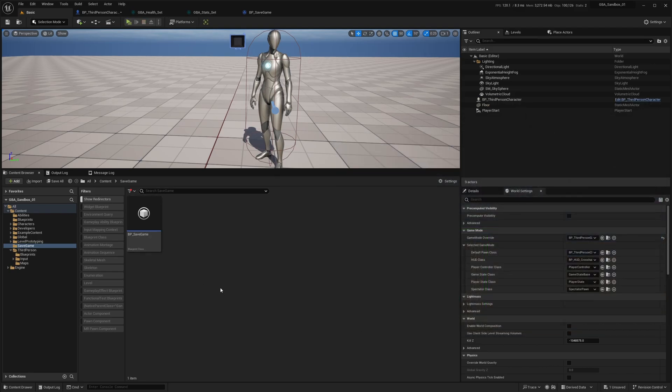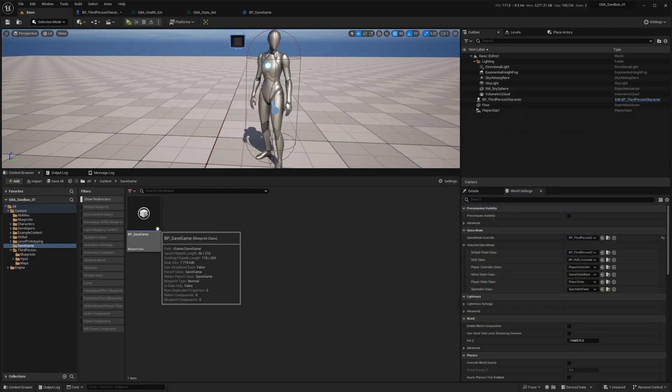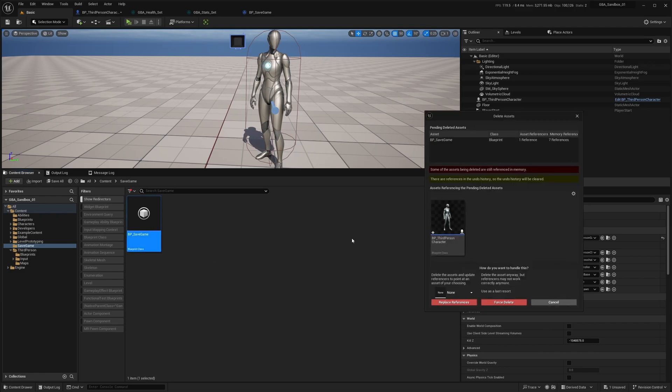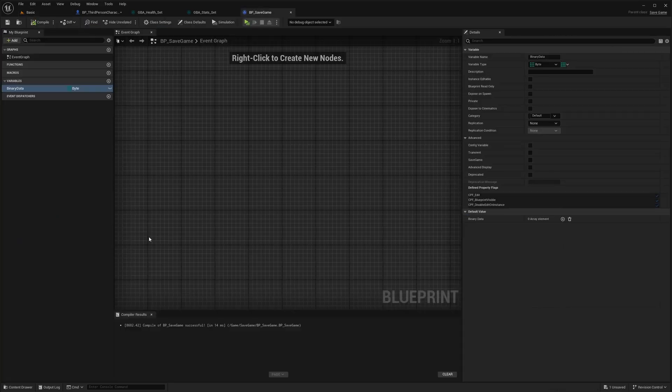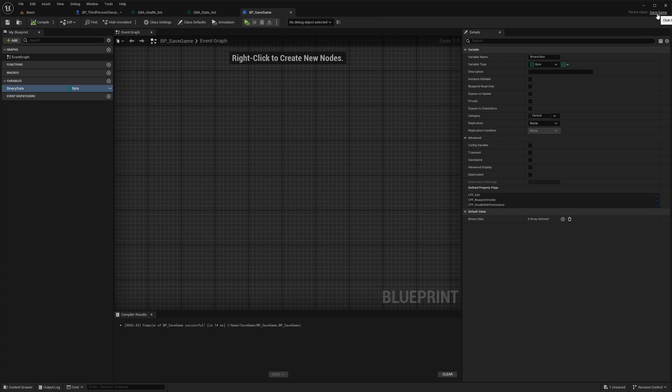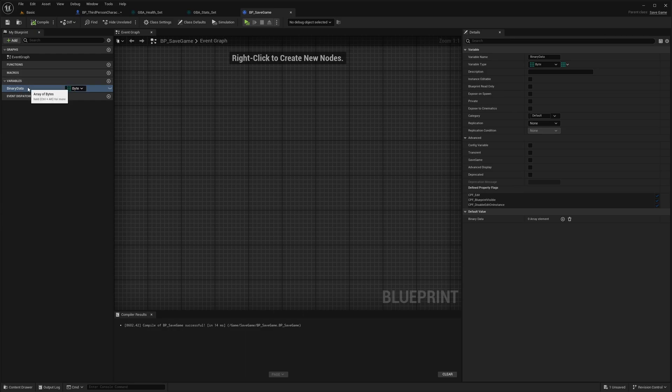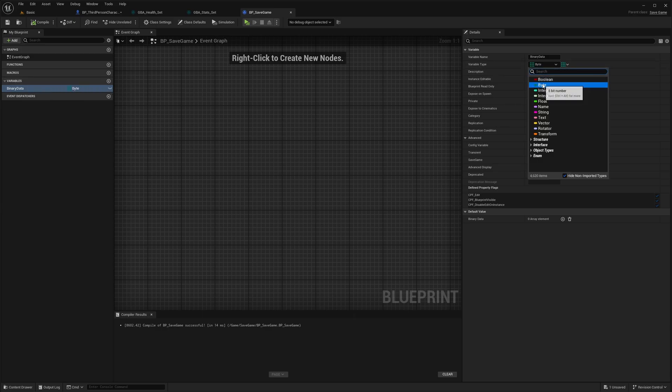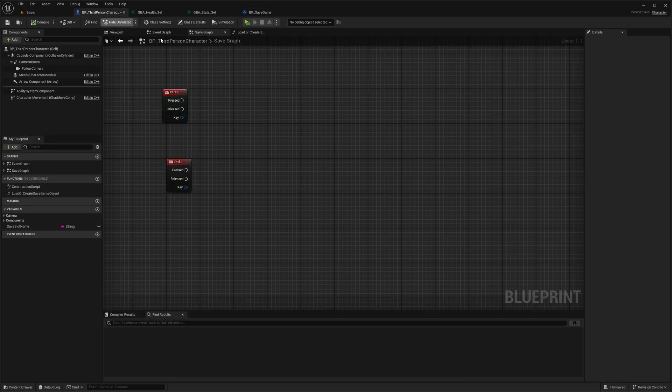The first thing we need to do is to create a save game object. I have one right there. It's a child of SaveGame and we need one variable to hold the serialized data from the ability system component attributes, which is an array of bytes. A byte is an 8-bit number.